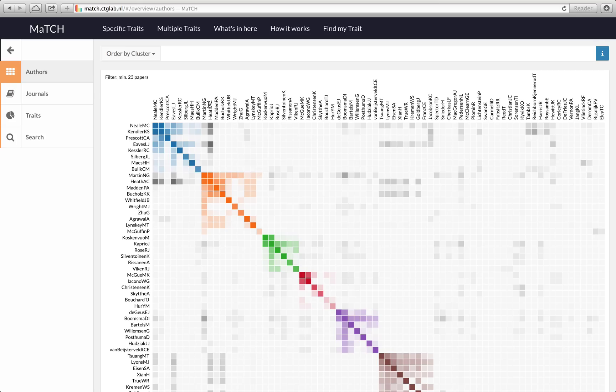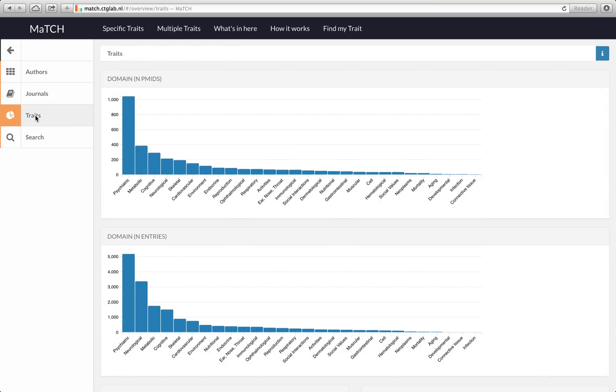Another thing you can see here is when you click on traits it will show you which traits were investigated most often. This is the number of individual PubMed IDs that were found in the different domains. It shows you that most of the studies investigated traits that were listed in our psychiatric or metabolic domain.